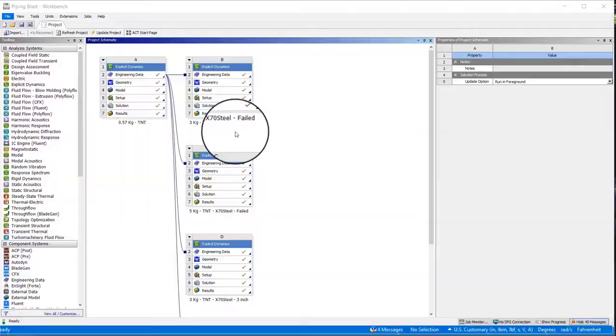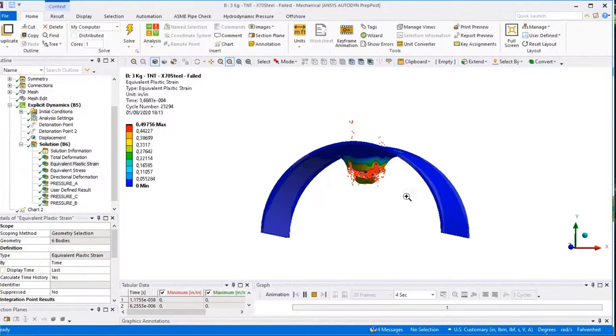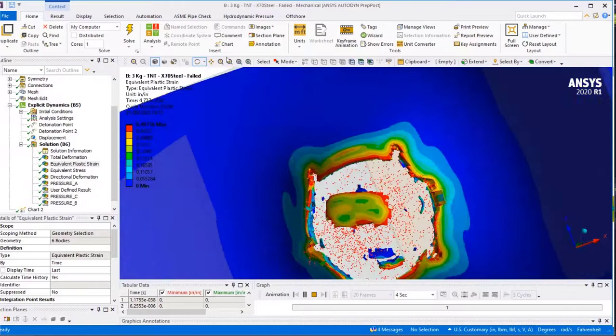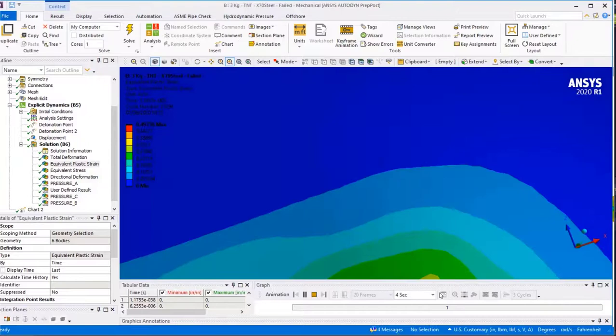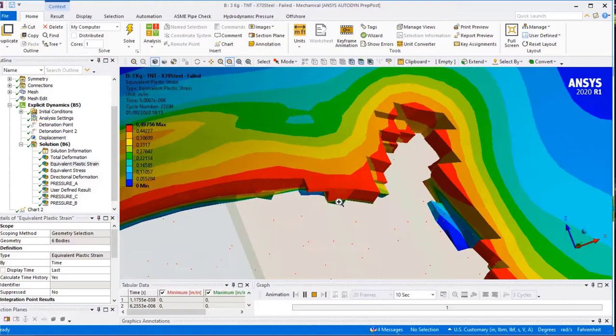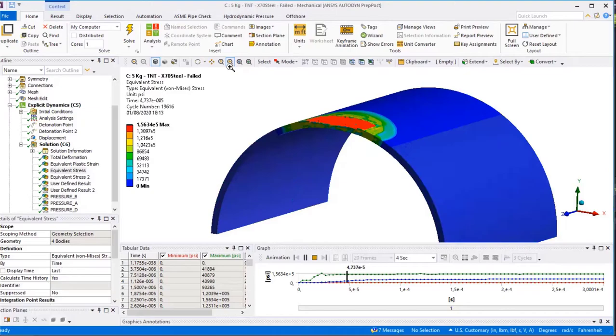Our goal is to show you the benefits of using this tool to simulate these kinds of problems, which are highly complex because of several factors like non-linearities in the material, the speed of the loading, the strain rate, and many more.